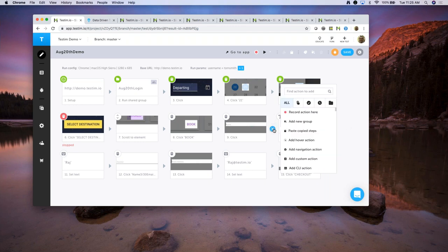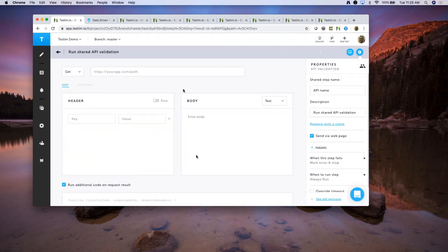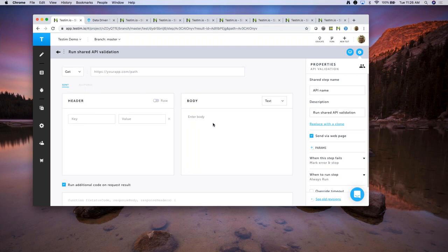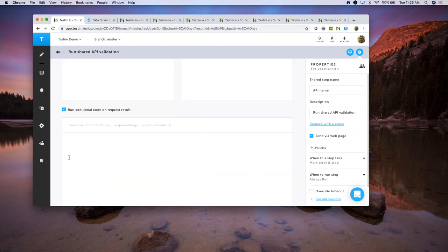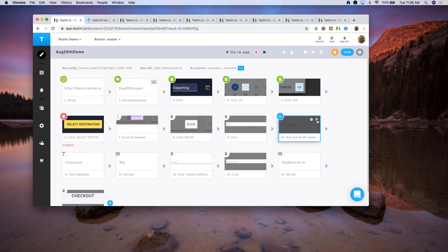If you go into our built-in steps and just type in 'API', you'll see different API actions: Validate API and Add API action. When you click on Validate API and give a name, you get this page where you can send different requests, different header information, body information, and get a response back. You can also add your own JavaScript code to tap into the response, store it in a variable, and then use that variable in any other test.